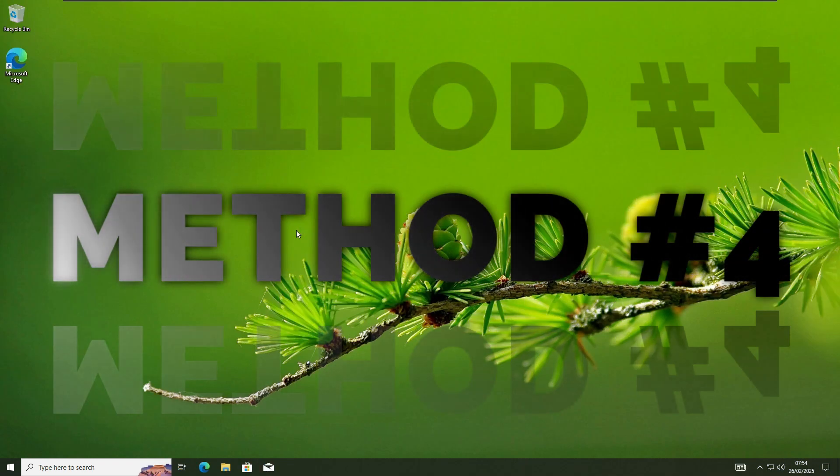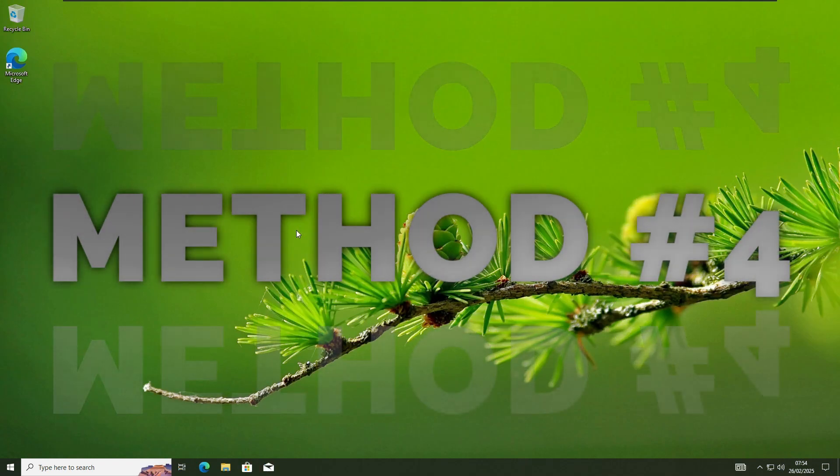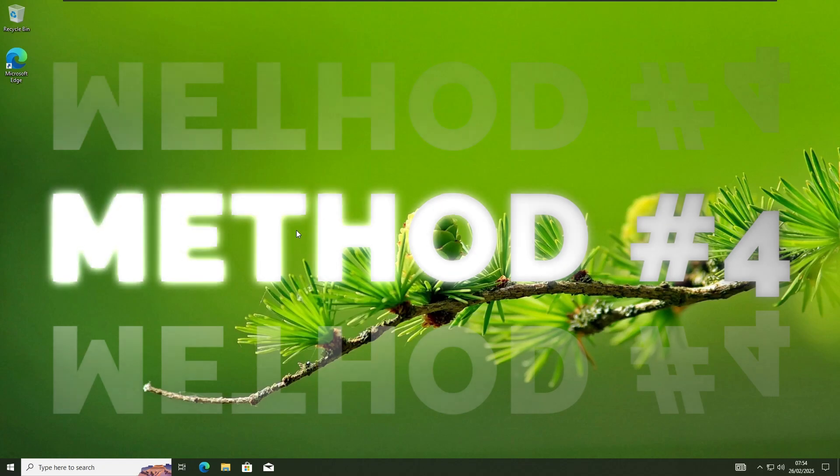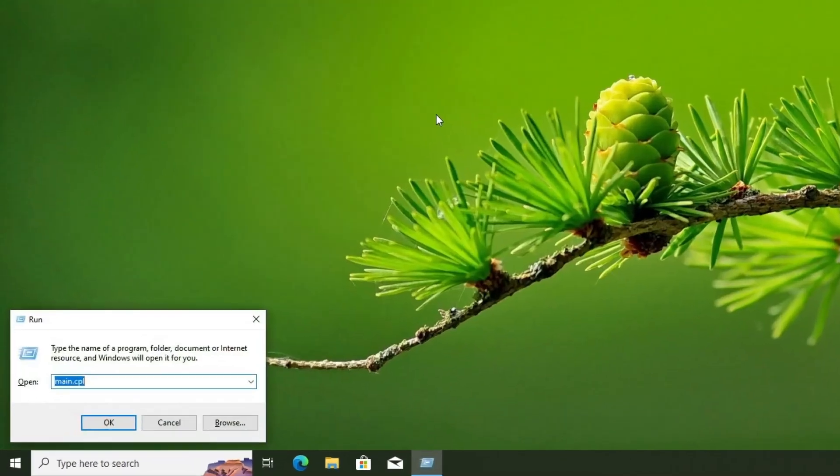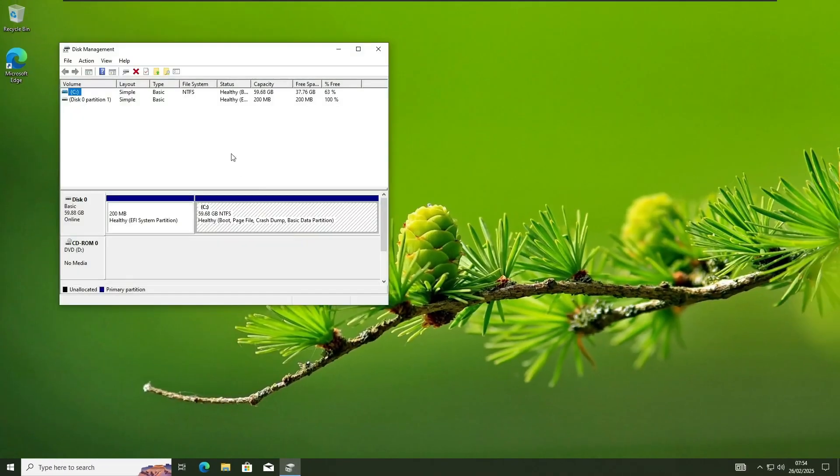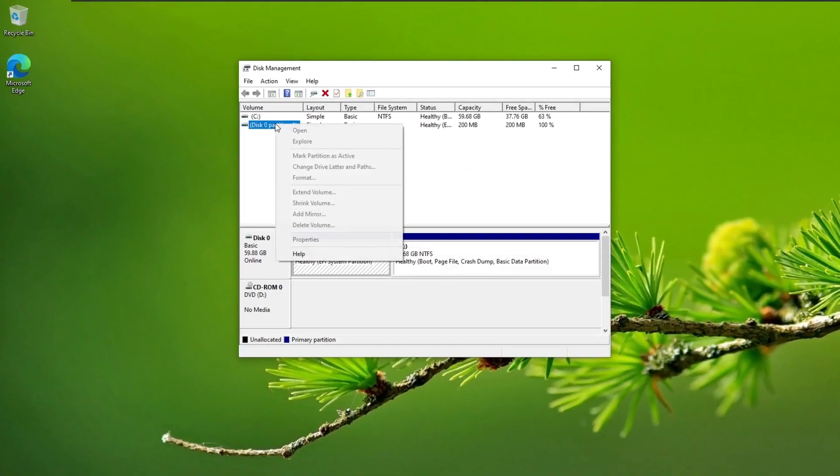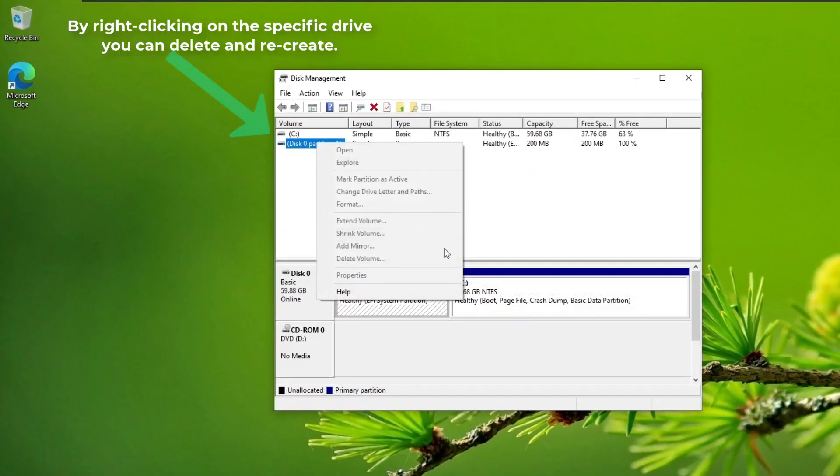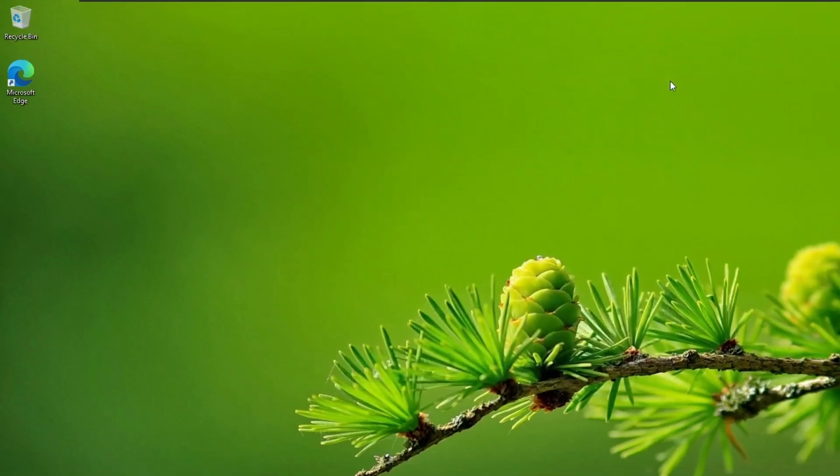Method 4: Using Disk Management. Another method is using Disk Management. Press Windows plus R, type DiskManagement.MSC, and press Enter. Locate the problematic disk, delete its existing partition, then create a new one using the default settings. Once done, refresh your system and check if the USB drive is accessible.